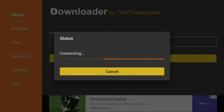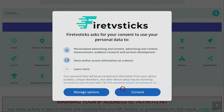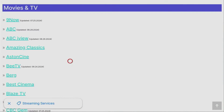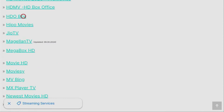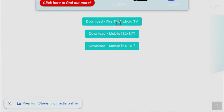Once the website loads, make sure to subscribe to my channel for more content about Android TVs. Scroll down until you find the Movies and TV category. Click on it and a list of apps will appear. Look for HDO Box and click on it. If an ad pops up, just close it. Then scroll down to find the Download button for Fire TV or Android TV.